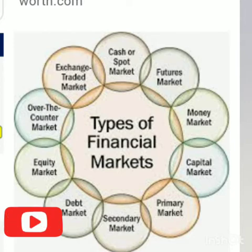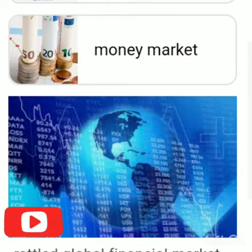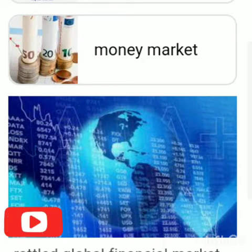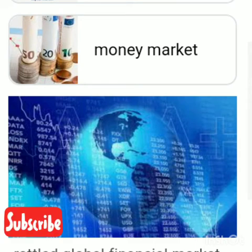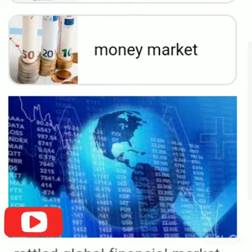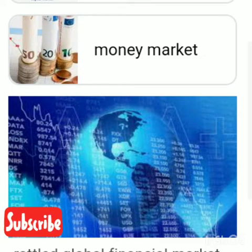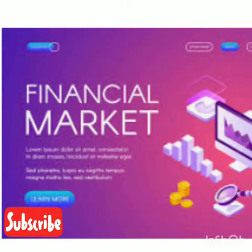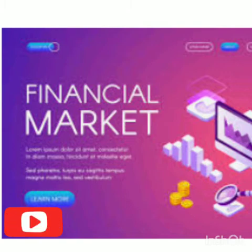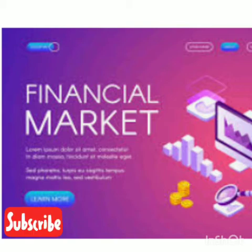When we talk about lenders or savers, we are talking about domestic households, businesses, governments, and foreigners with excess funds. These people have so much money that they can lend it to those with potentially profitable business ideas but insufficient resources. For lenders, their revenue is greater than their expenditures, whereas for borrowers, their expenditures are greater than their revenue.